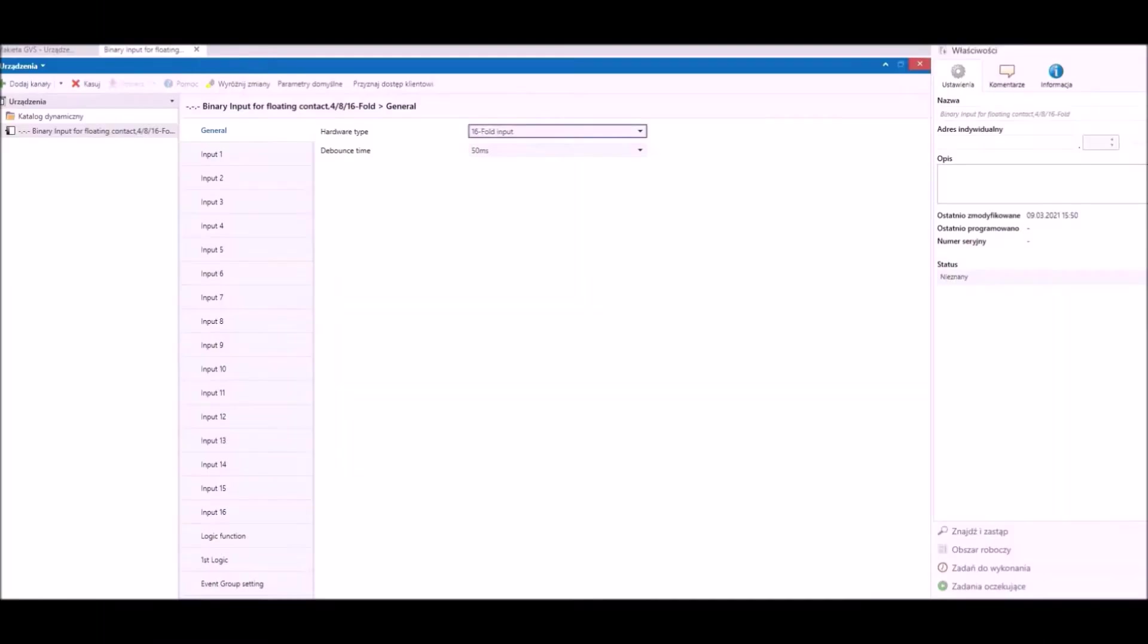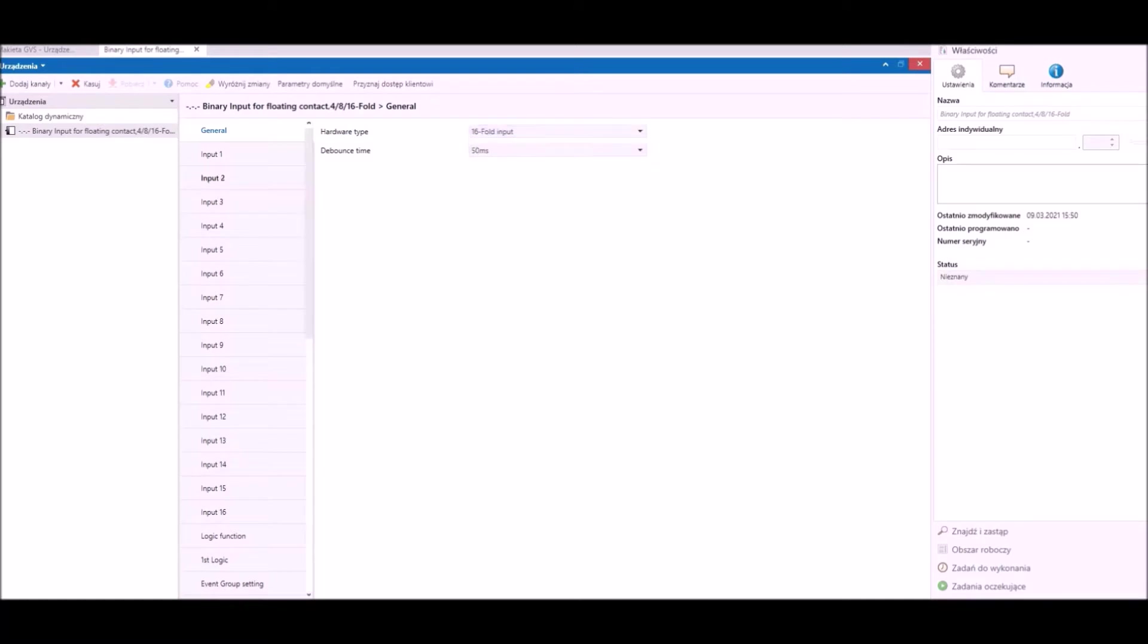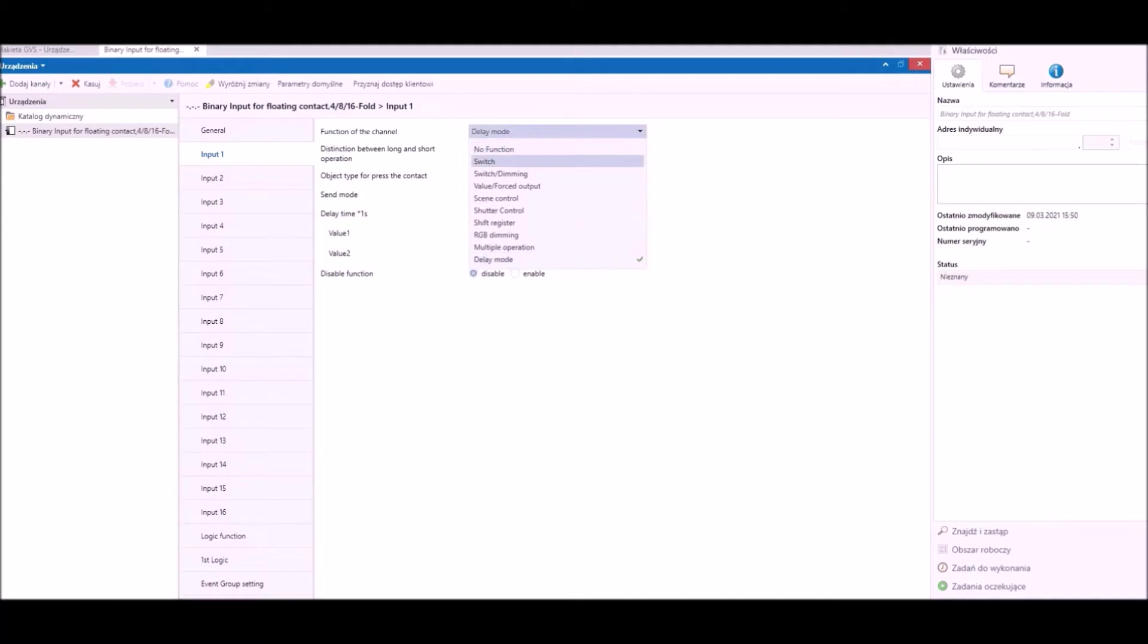Binary input is available as 4, 8, or 16 volt inputs. Every single input can be separately configured. For every channel we can choose one of nine functions.